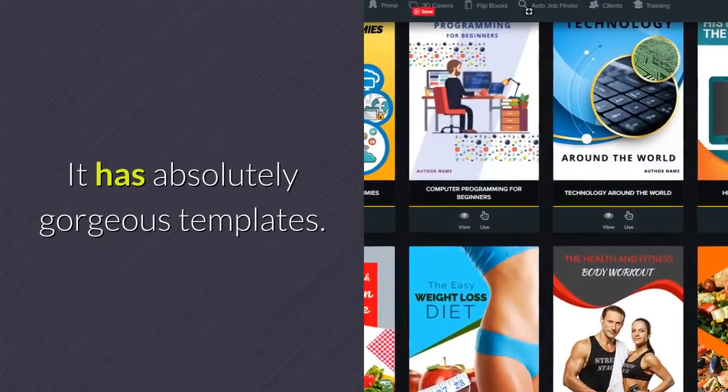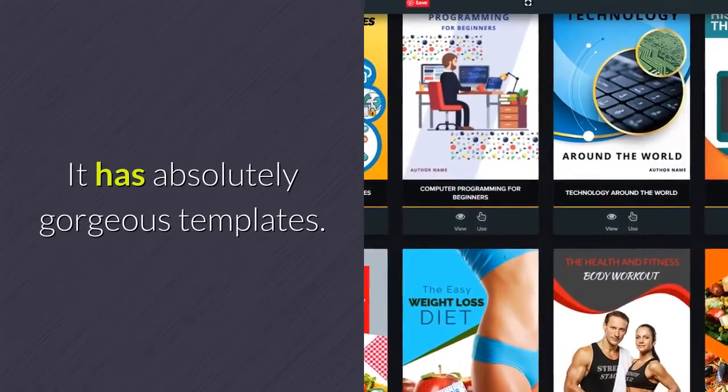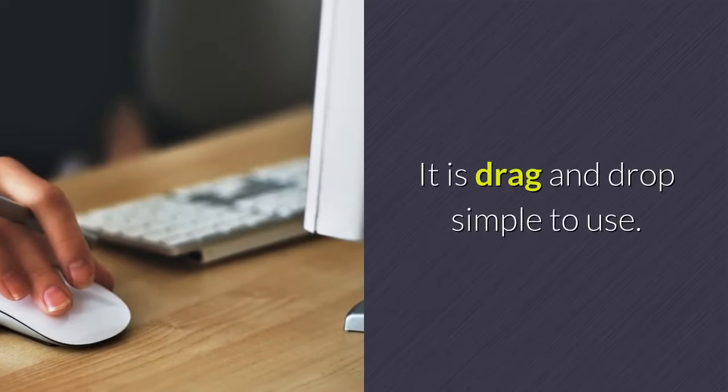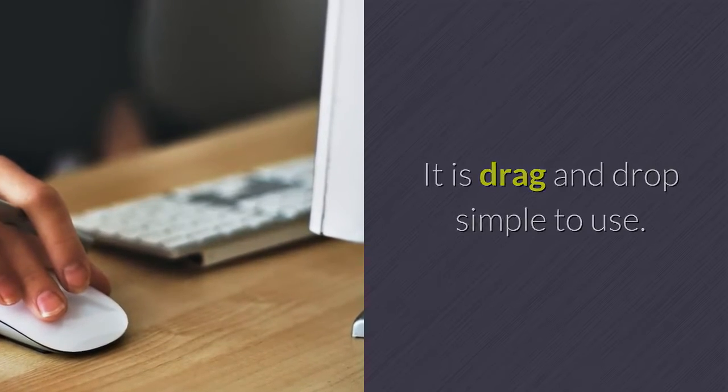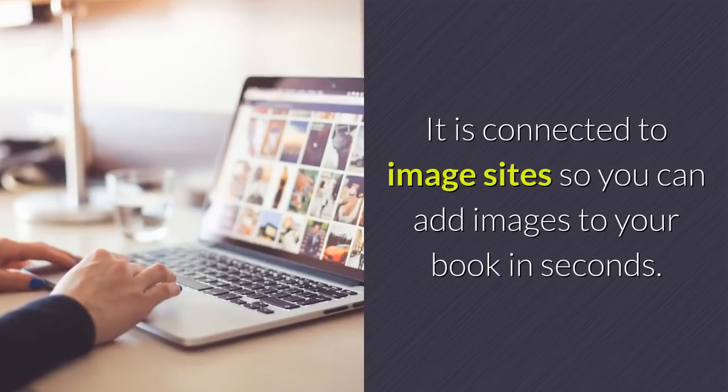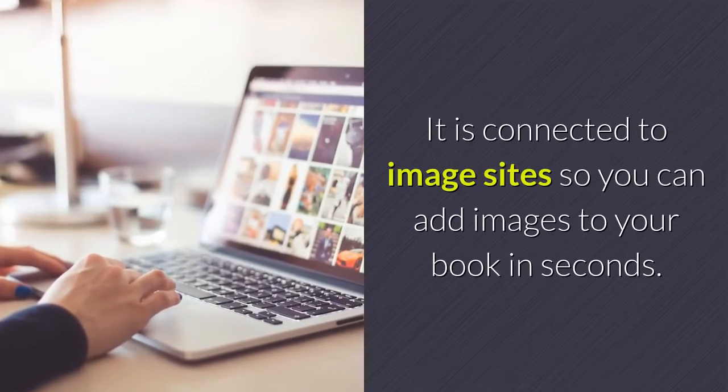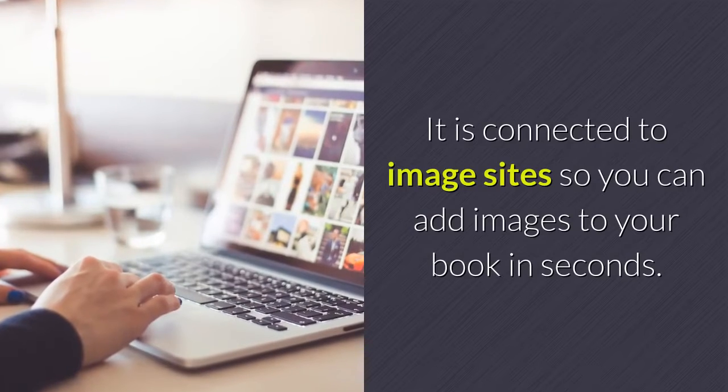It has absolutely gorgeous templates. It is drag and drop simple to use. It is connected to image sites so you can add images to your book in seconds.